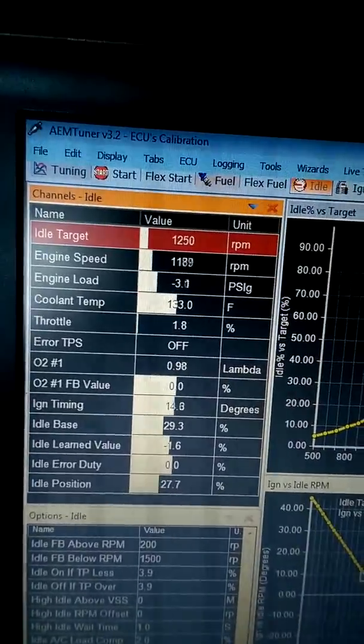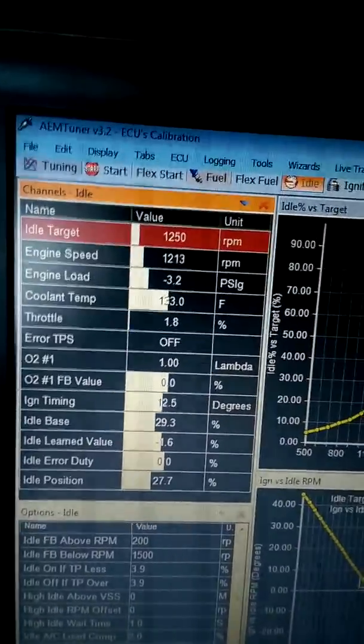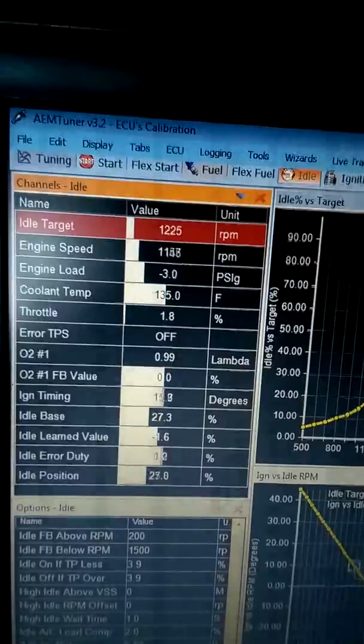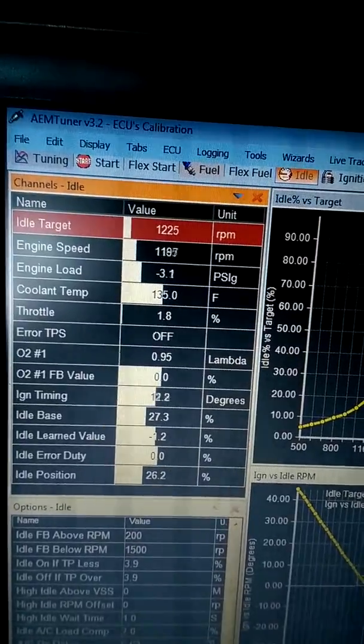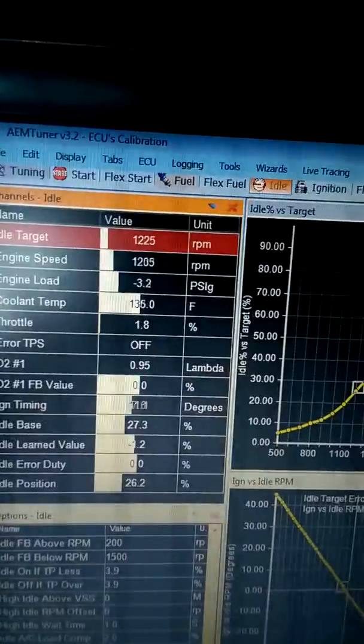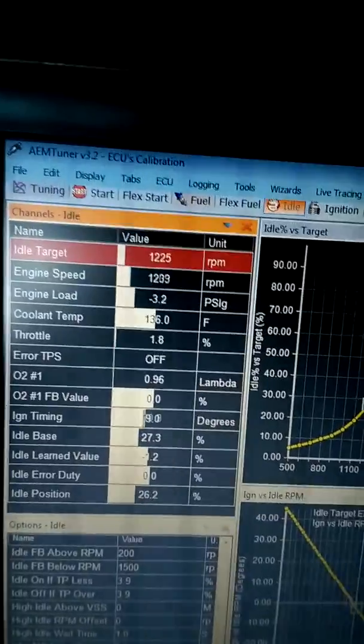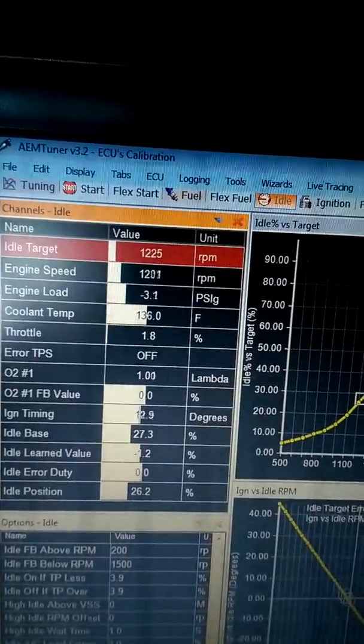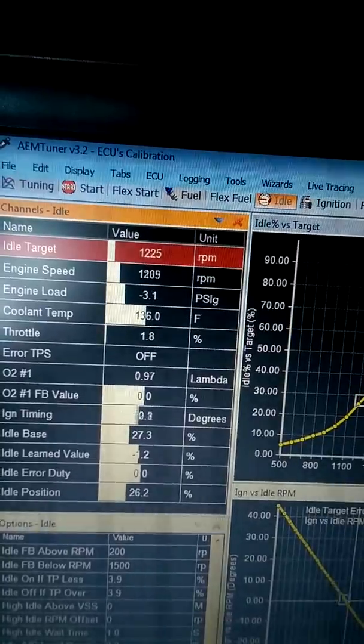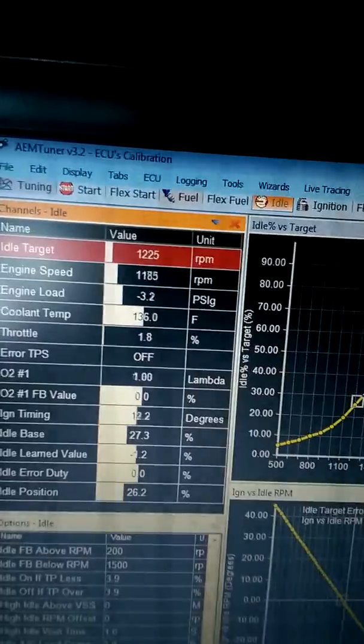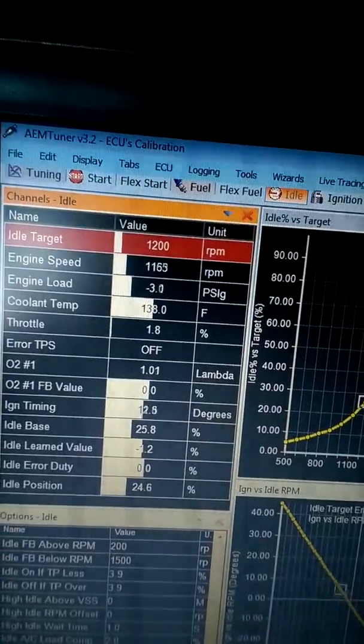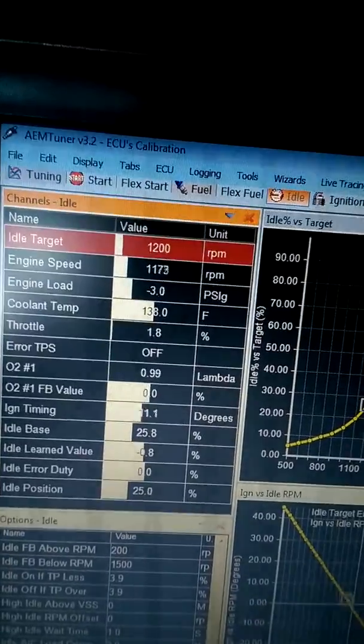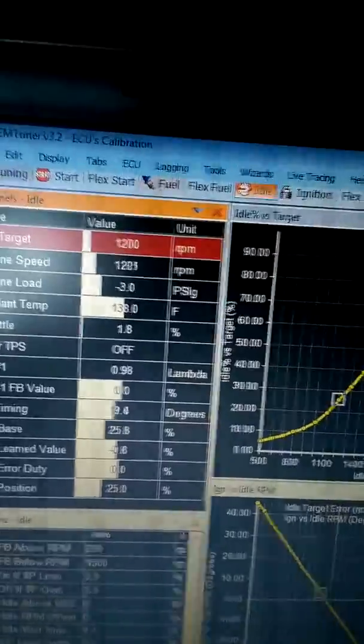So nice smooth idle, nothing crazy, no idle surge, high RPMs in neutral or when you're stopped or anything like that. It idles at a solid about 950 RPM when it's fully warmed up.